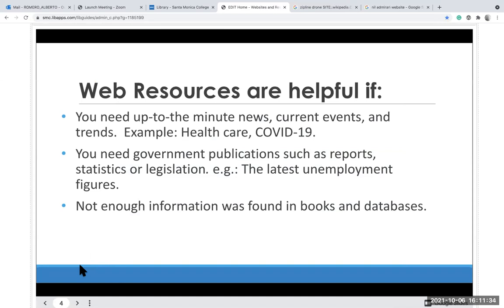Web sources are helpful for current information — for example, COVID-19, public affairs, news, and current events. But make sure you don't just take the first thing you hear; get more information because news can change. You may need government documents, publications, reports, IRS forms, or statistical information — it would be great to search a government website. And sometimes you can't find enough information in books or databases.